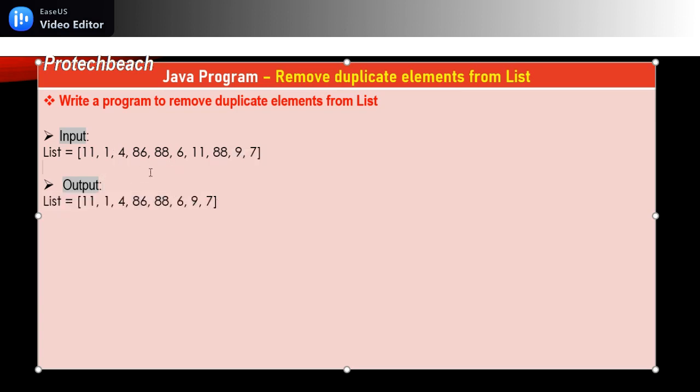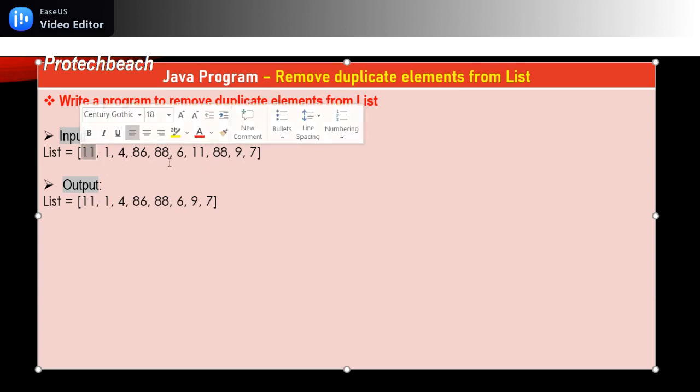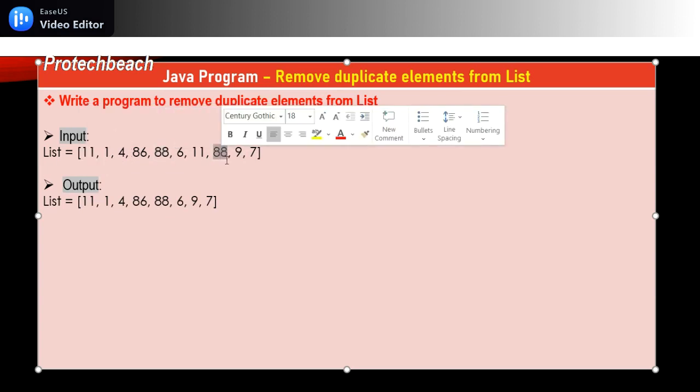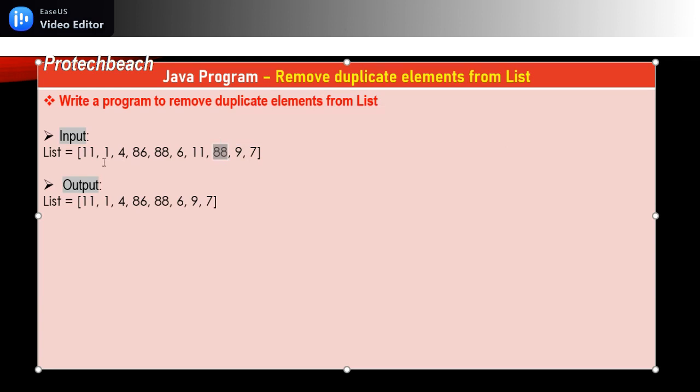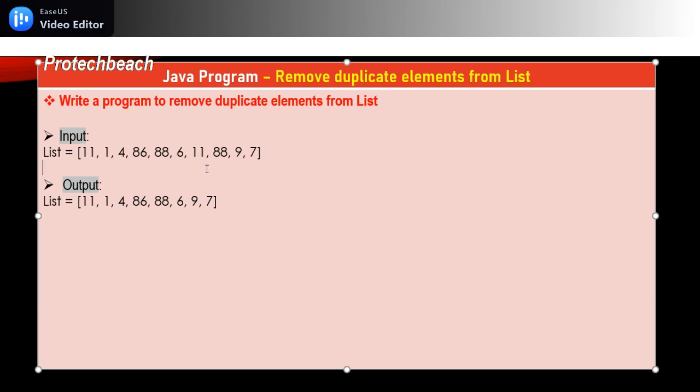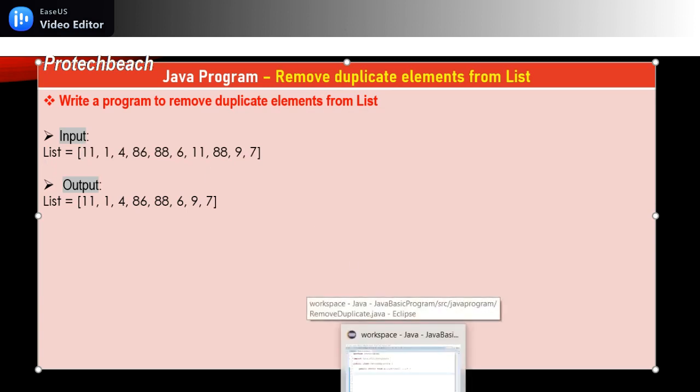The expected output is this data, meaning the duplicate elements got removed. In this example, 12 is repeated, 7 is repeated—these are removed in the output. This is the expected result. We need to remove the duplicate elements from the input list.